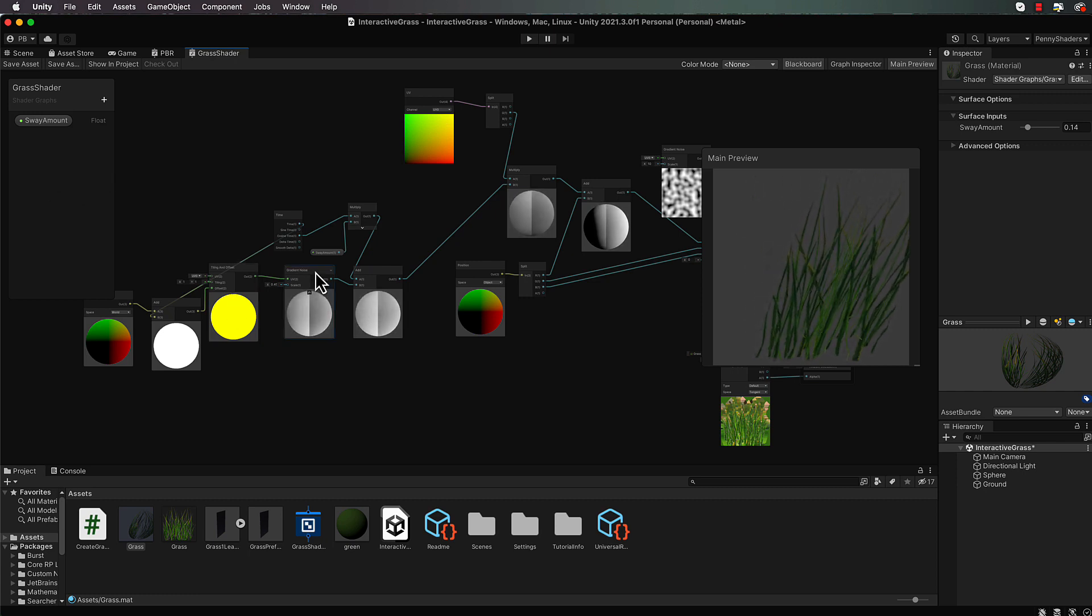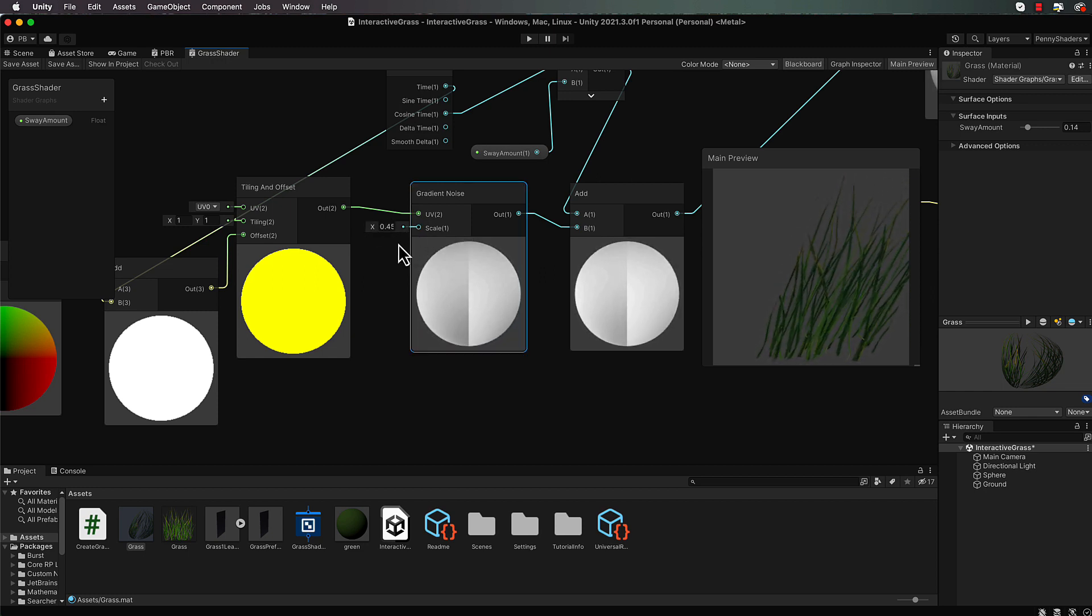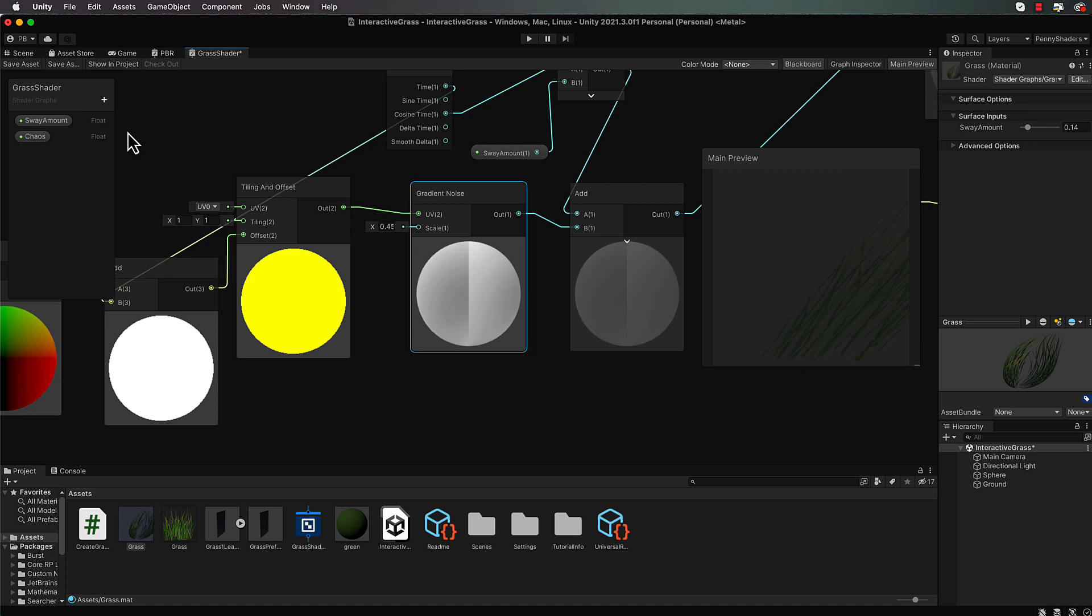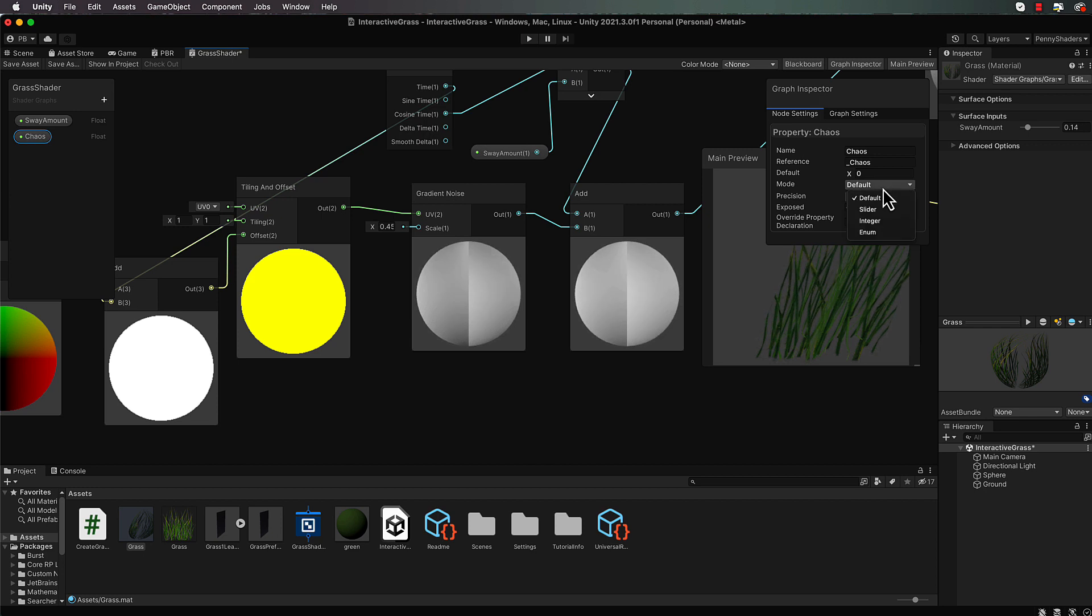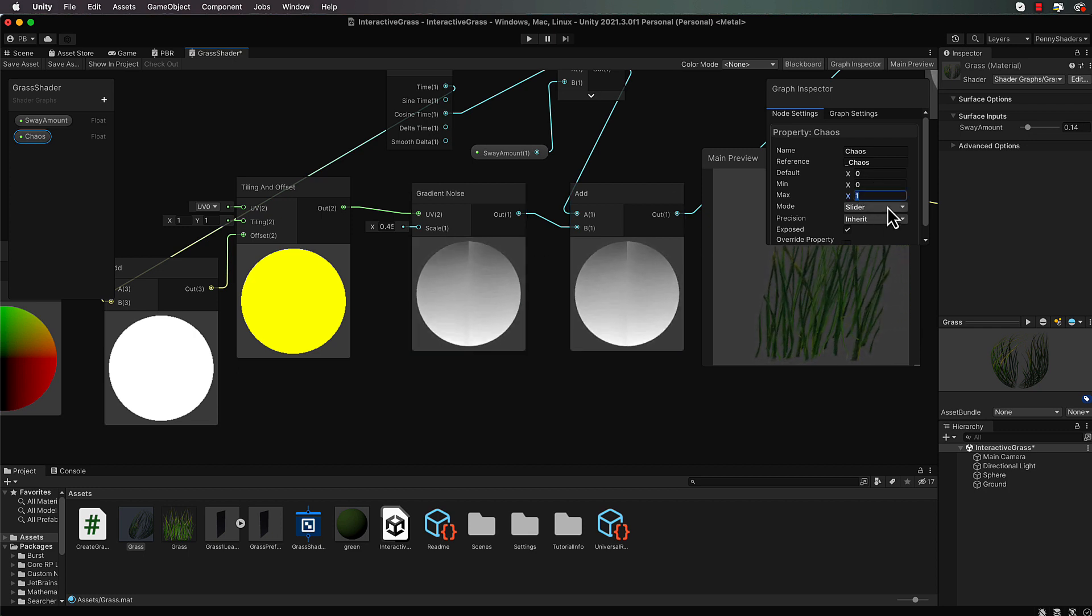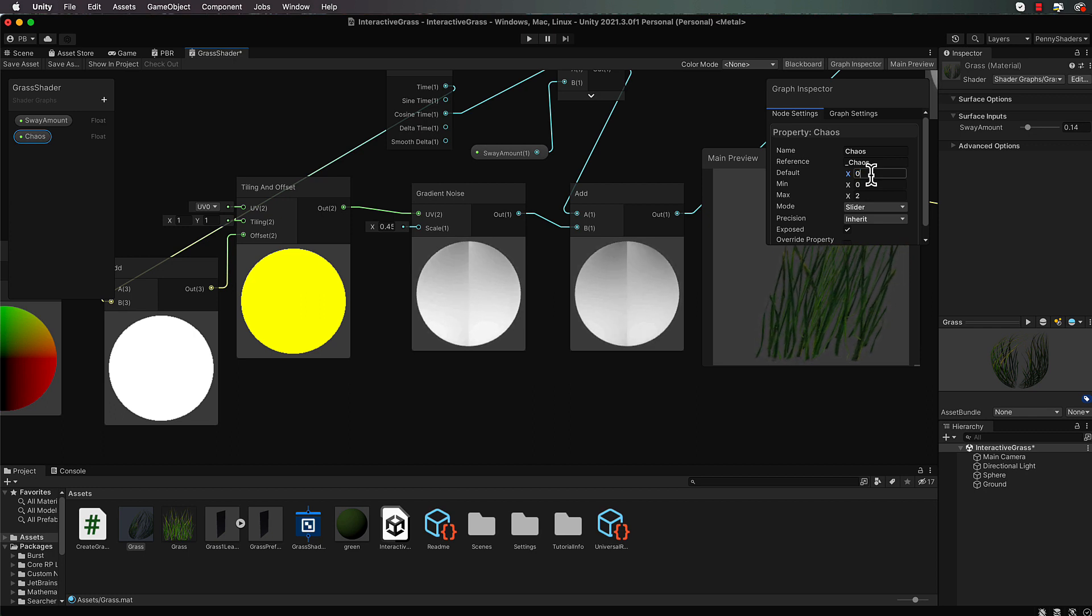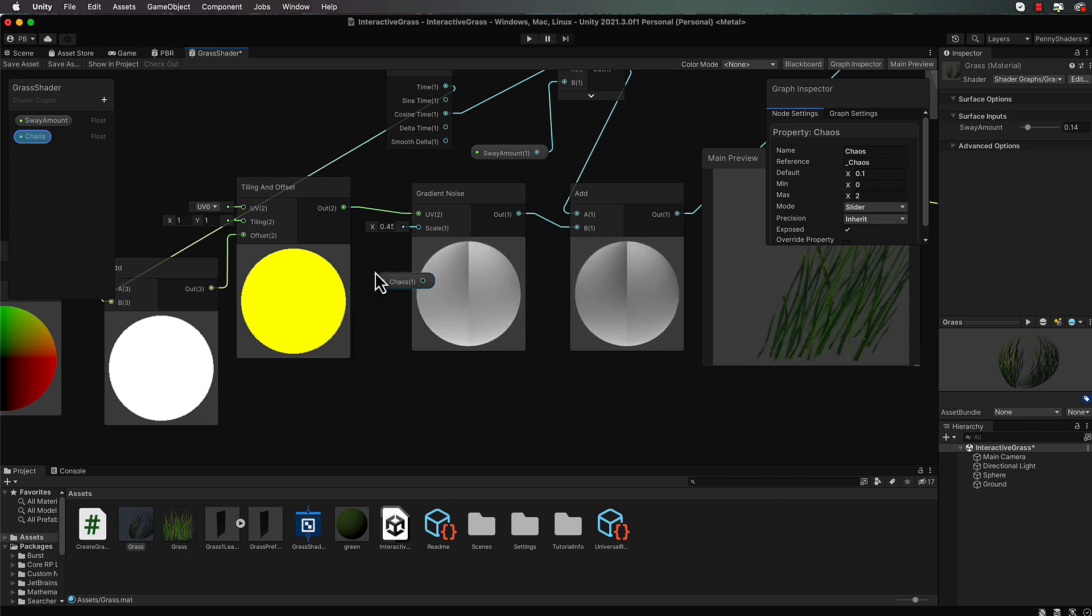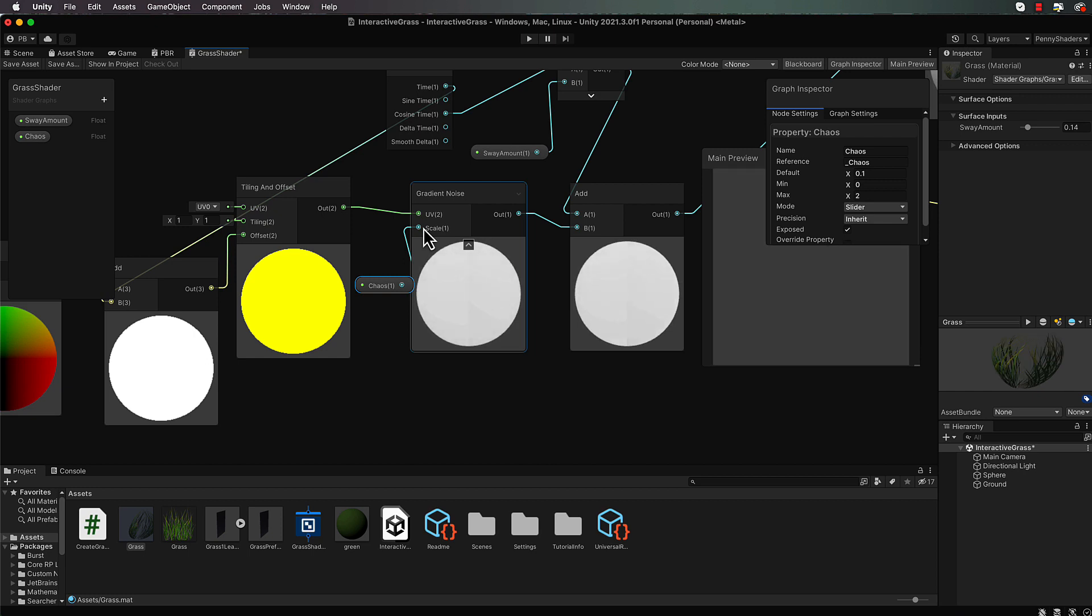So this gradient noise here, if I just zoom in on it, this scale that we changed before to get different sort of erratic movement, we can add over here a float and let's call it chaos. And we're going to come over to our graph inspector and make it a slider. Now we may scale it up, now it started off at 10 which is really really dramatic, but let's just make it say 2 as the maximum for your chaos value and then in here you can set it to 0.1.